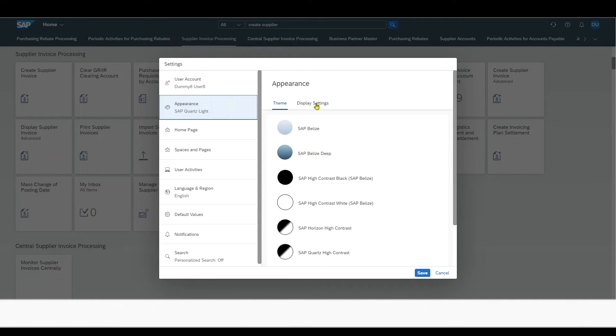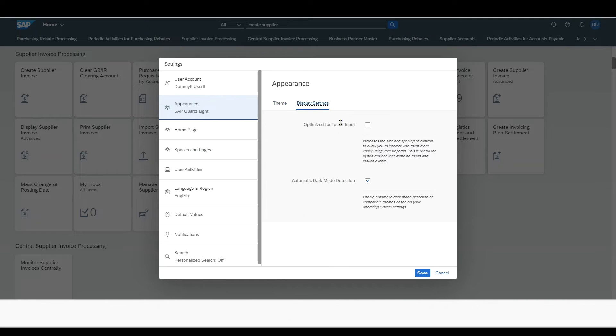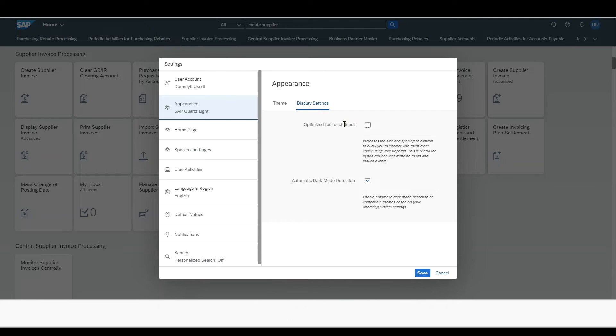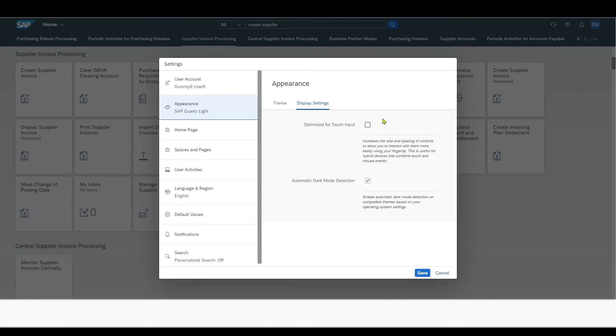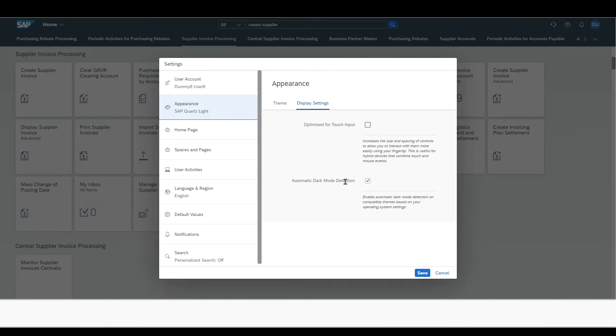Then I have here the display settings with an optimized view for the touch input, meaning that when we work with a tablet, it is advisable to select this one, so that the size and spaces of the controls increase for a simpler handling. And we have the automatic dark mode detection to enable a dark mode.